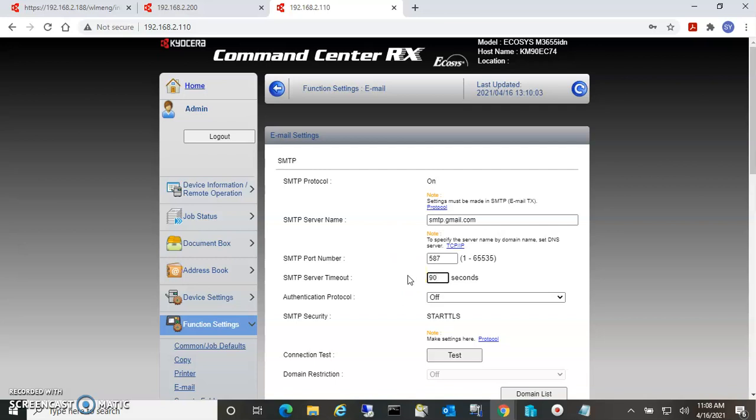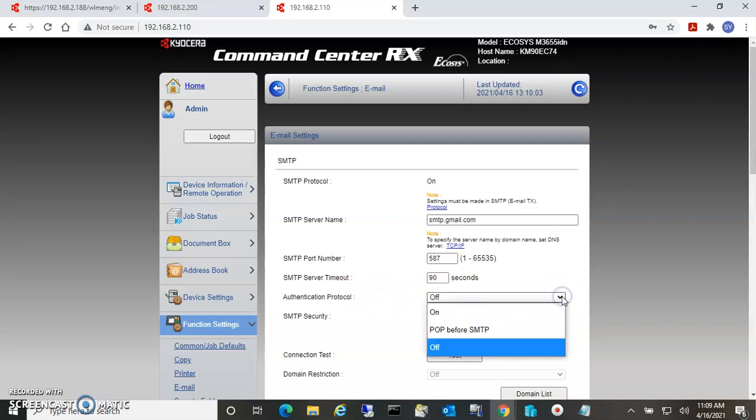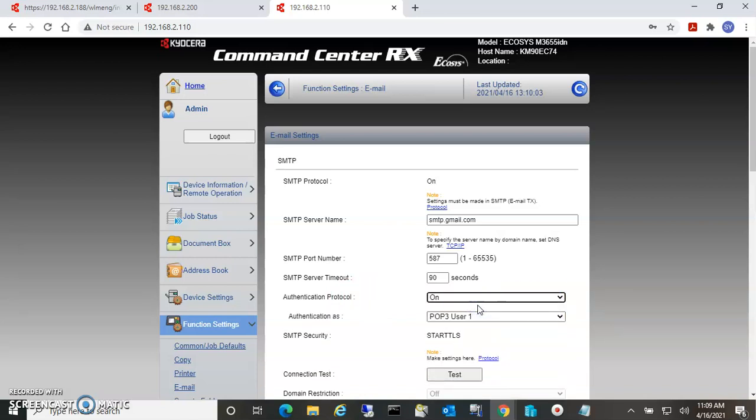That's because sometimes if you have a really big file that you're sending, what will happen is it'll send you an error saying that the transfer didn't happen, but it actually already sent the email. So I normally put this up there, and then authentication protocol...